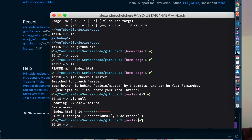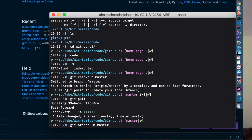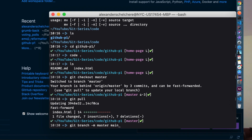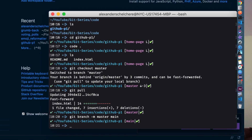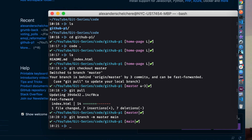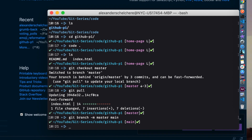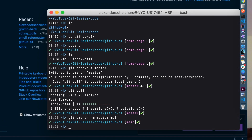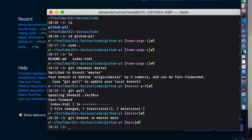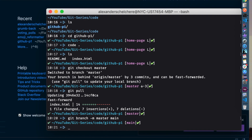What we're going to do is run `git branch -m master main`. This command will move — the dash m stands for move — all of the changes, all the commits, everything from master to main. That will then set main as your main branch.